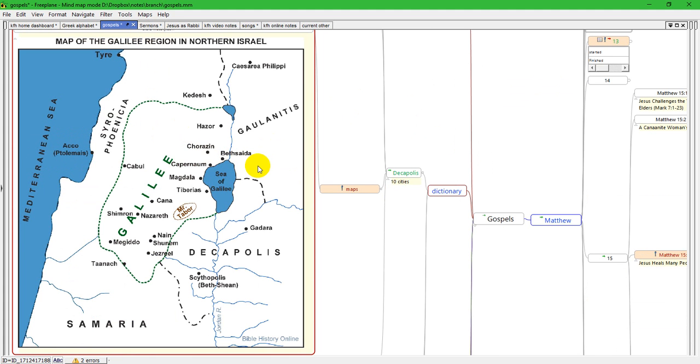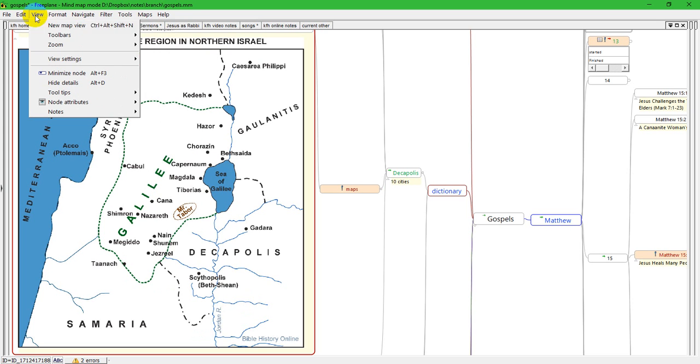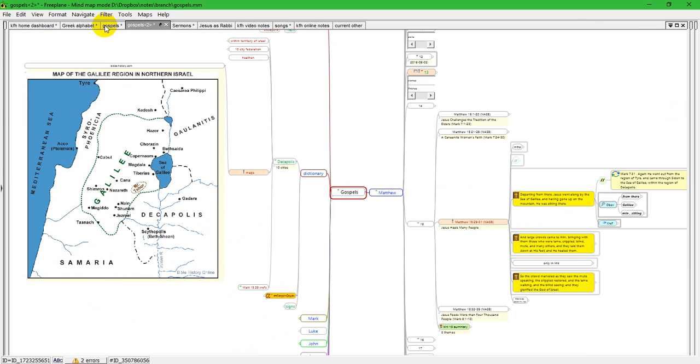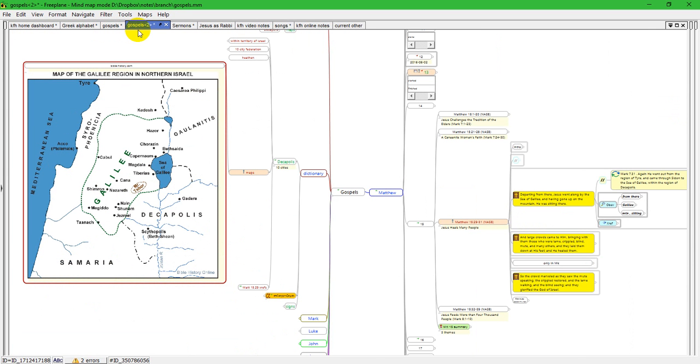But I want to keep the map open while I look at the current passages I'm studying. So I'm going to go up here to, with this Gospels map selected, I'm going to go to View and create a new map view. Now I have mapped that to control alt shift N, I can't remember what the initial default is, but if you go to View, New Map View, the default or the current mapping will be shown here on your system.